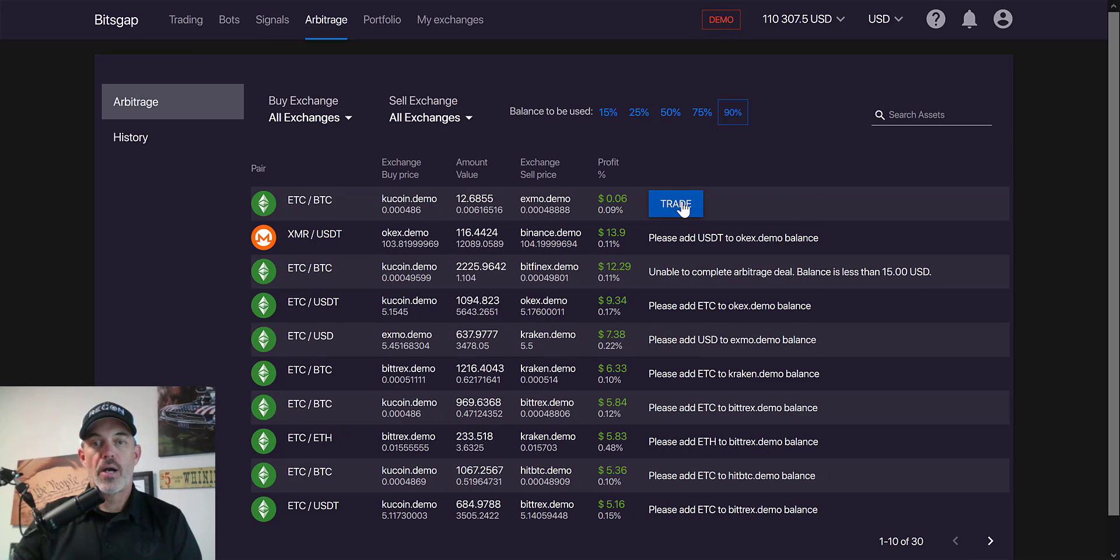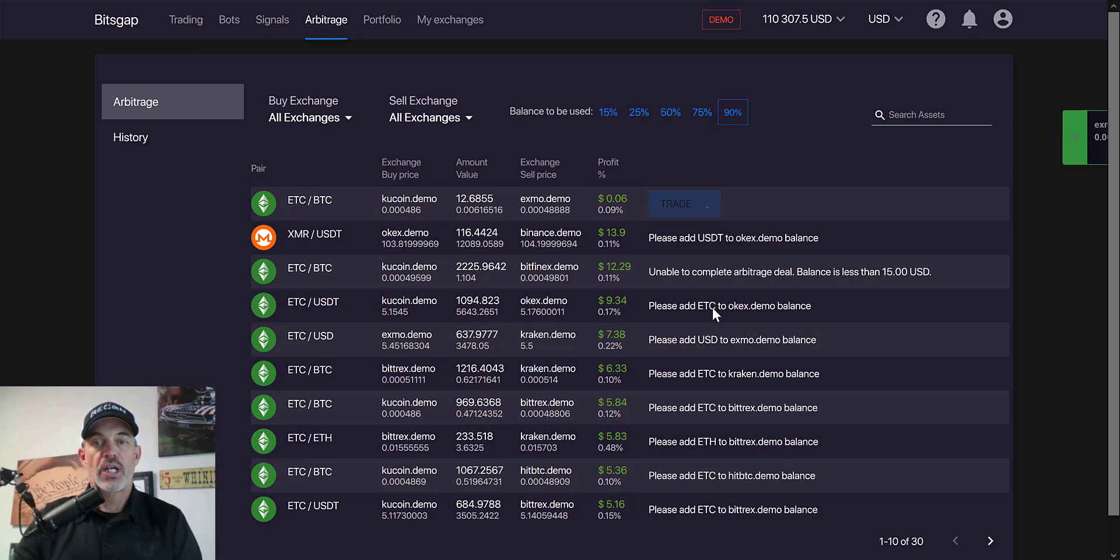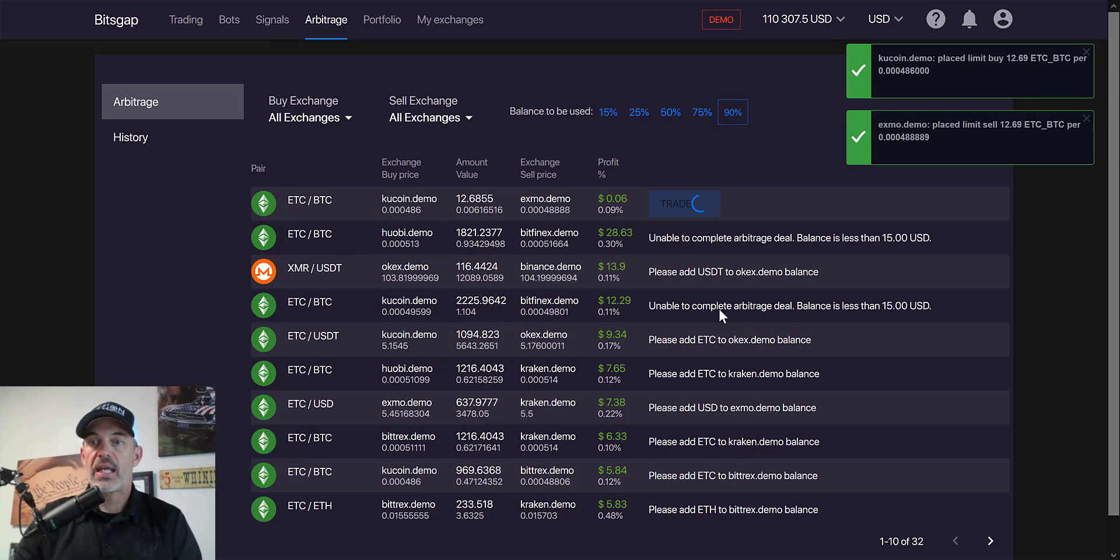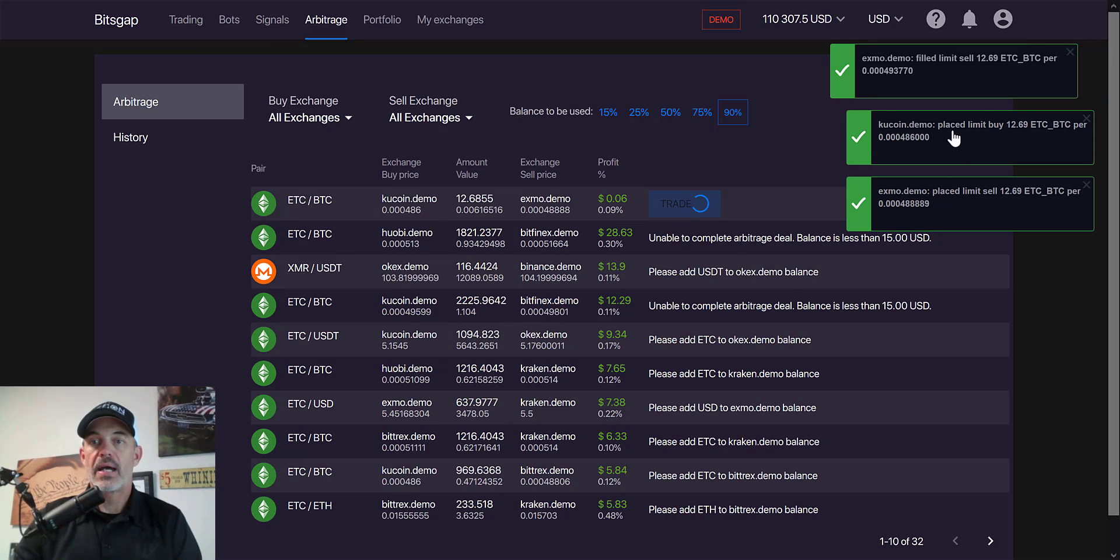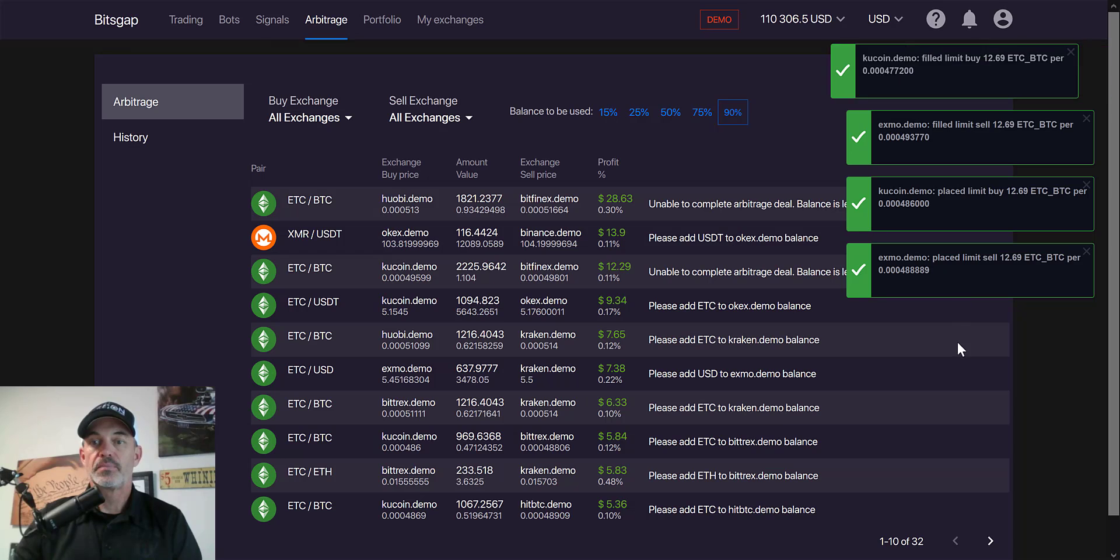Another opportunity popped up on ETC, so we'll try to get rid of some of that ETC by buying and selling.